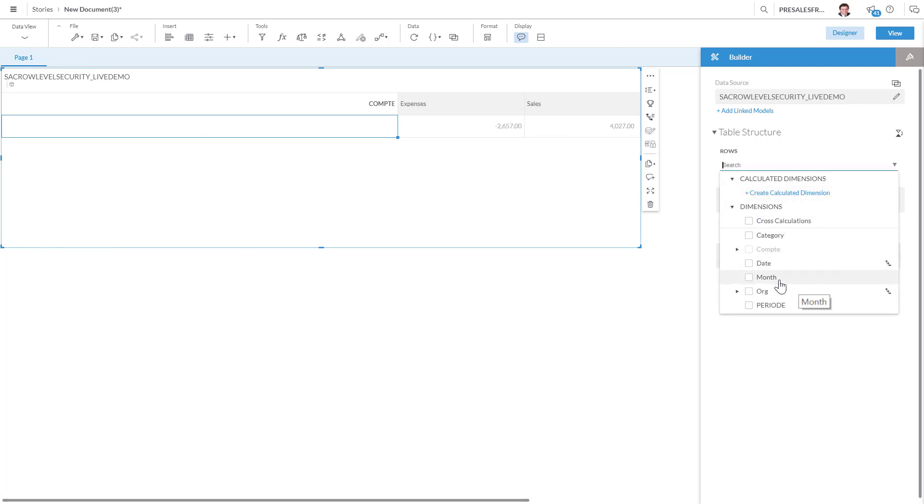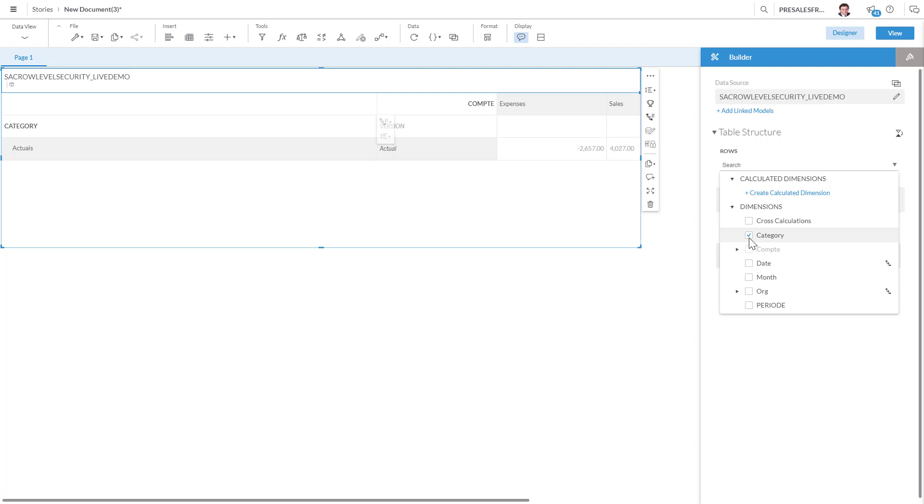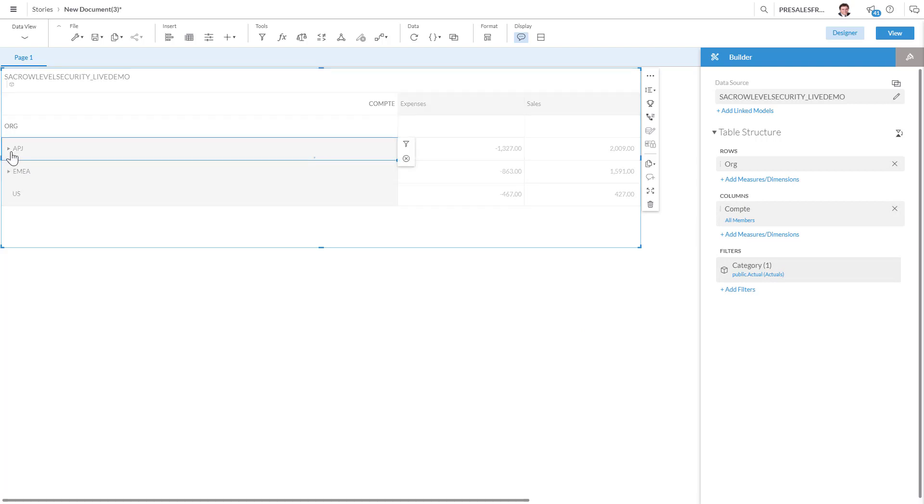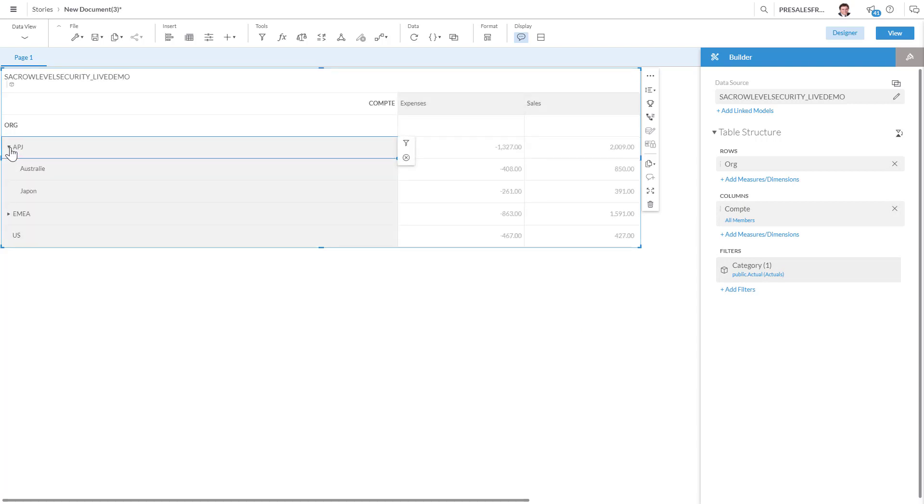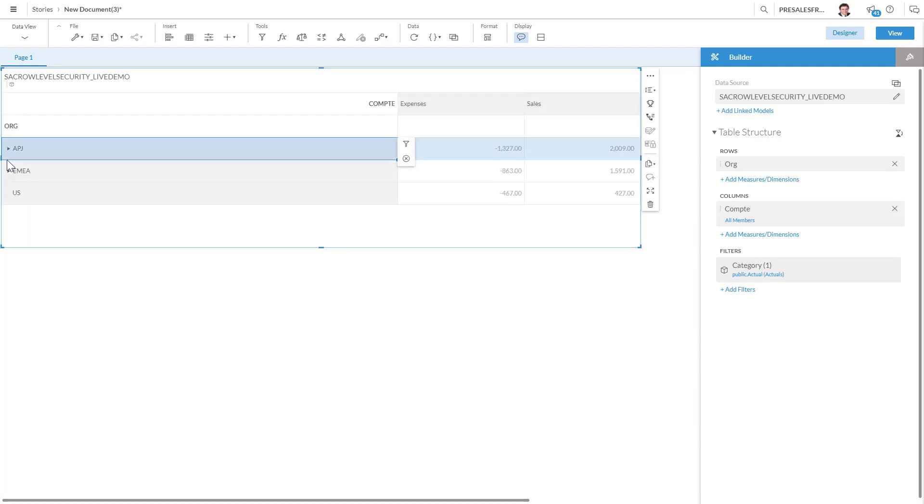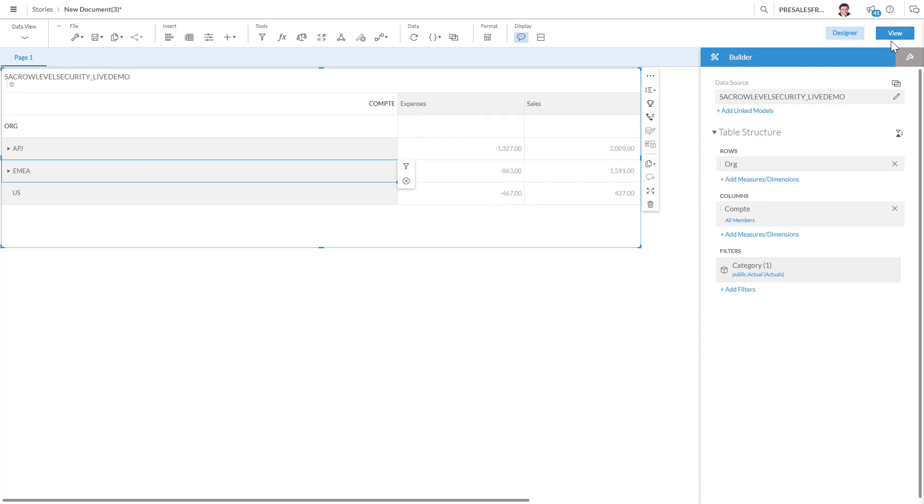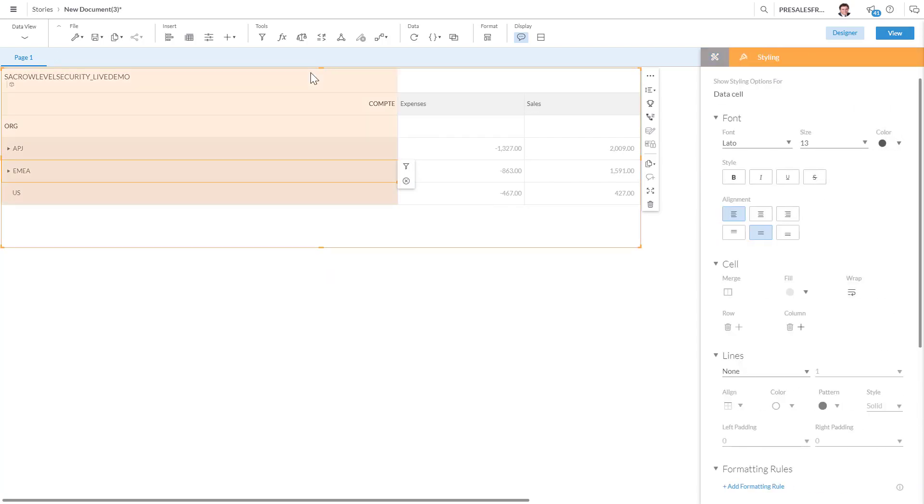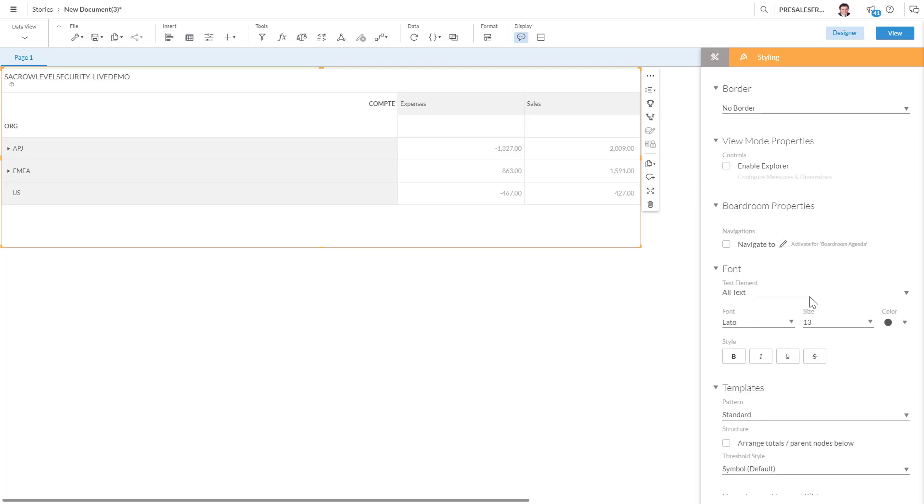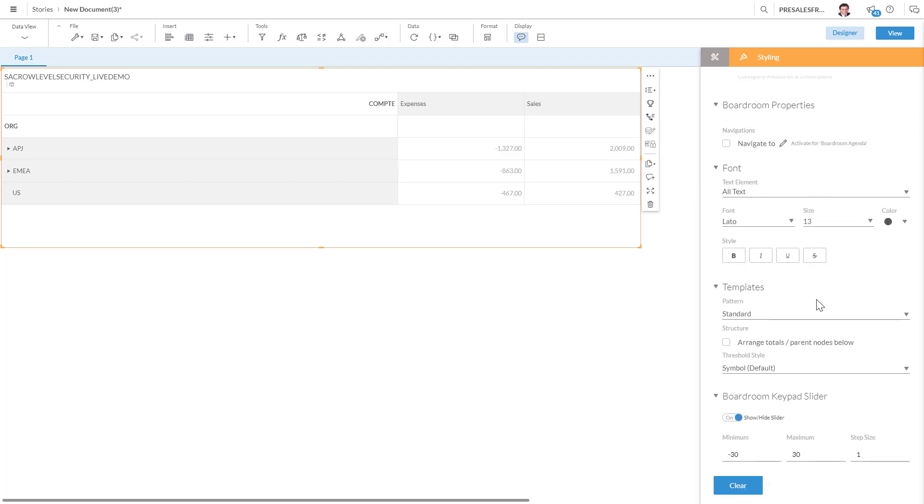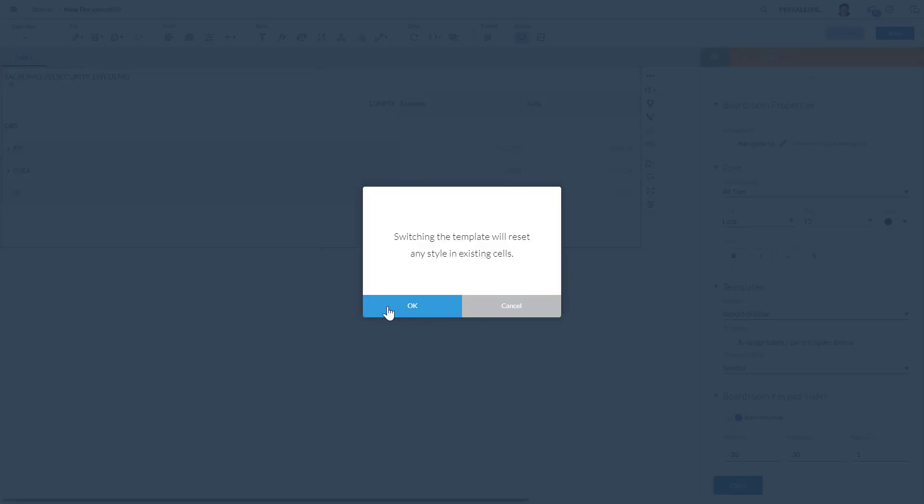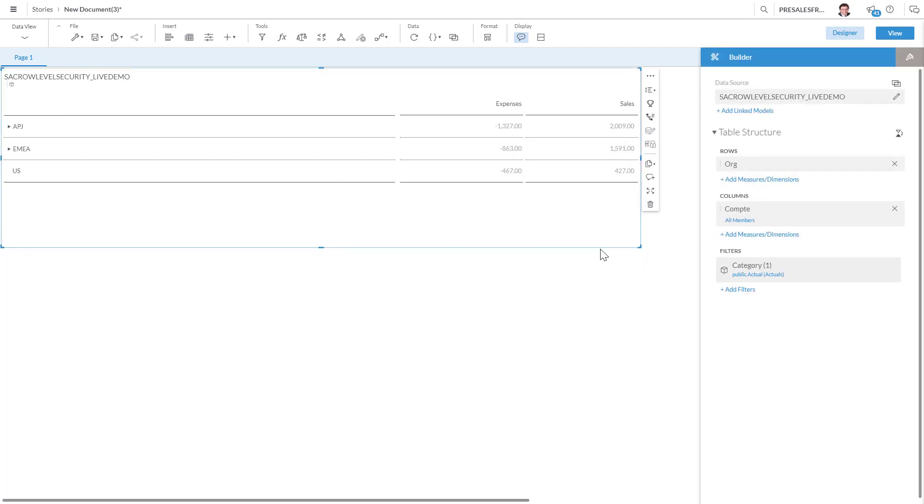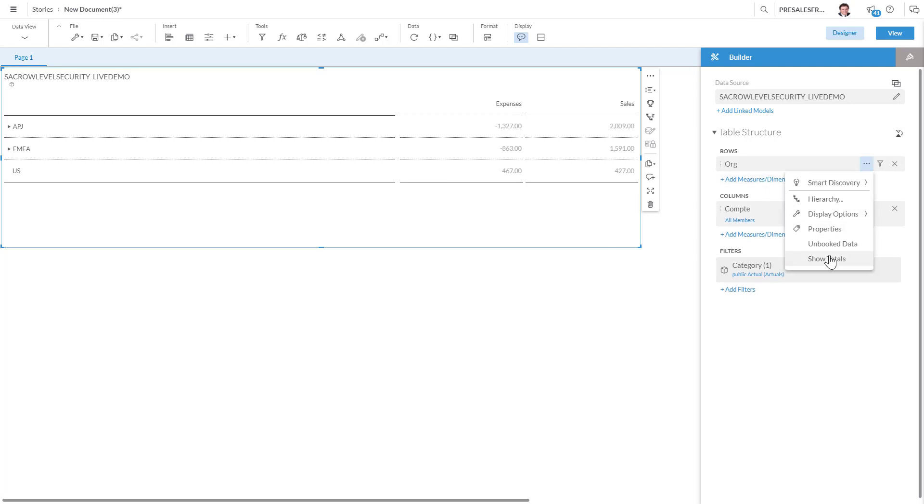I'm gonna add the category, actuals, the organization. Now we see I have APJ with Australia and Japan, EMEA, France, Italy. I'm just gonna change this layout from standard to report styling. This is a little bit better. I'm going to go back and on the orgs, I want to see the total. So now we see the totals down there.